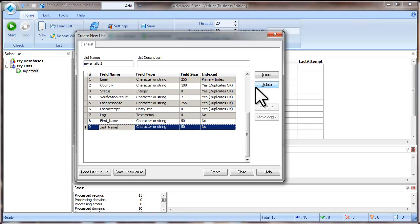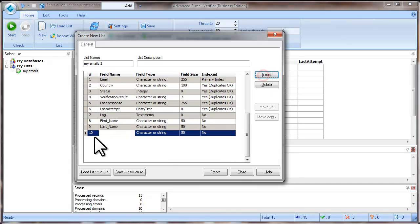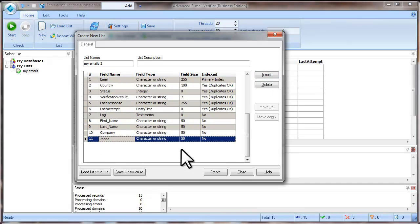Use the Insert button until you add all the necessary fields. When done, click Create.